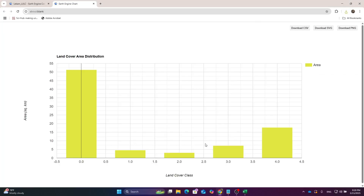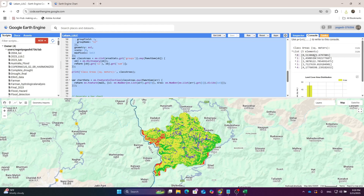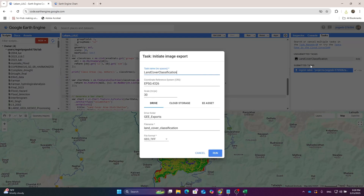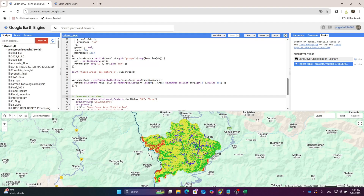The forest area is 51.306 square kilometers. The next largest is agriculture at around 17. The values shown are in square meters — these may represent pixel values. I also want to export this raster to Google Drive, so I click Run, change the Drive folder name to LULC, and hit Run. The default scale is 30 meters.